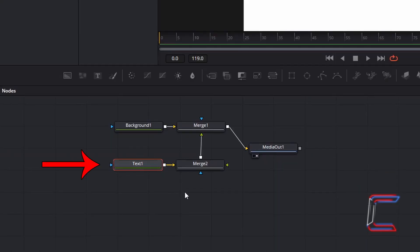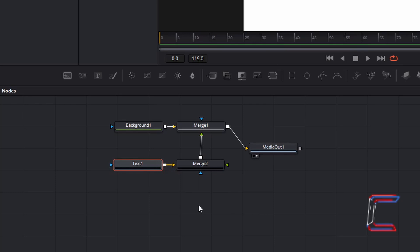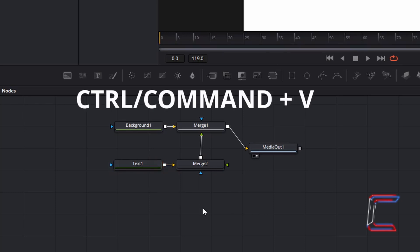Ensure that your Text1 node is selected. Hold Ctrl and press C to copy — use Command instead of Ctrl if you are a Mac user. Deselect your Text1 node and hold Ctrl and press V to paste.